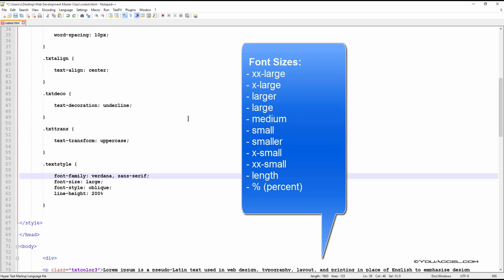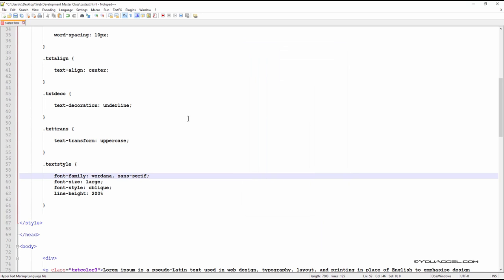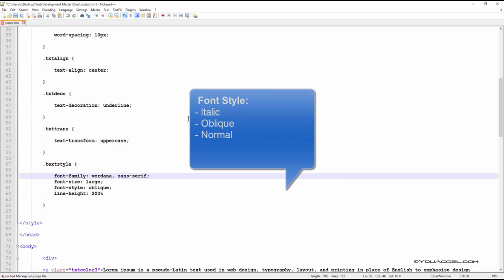Font style allows us to make the text italic or oblique, or normal.